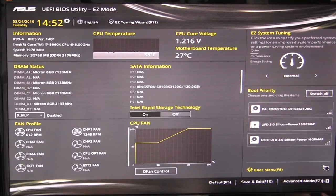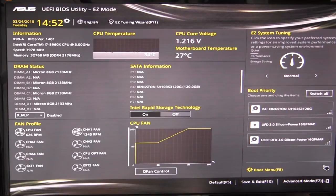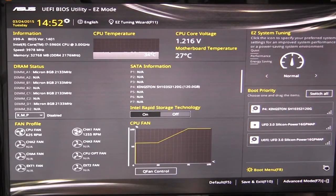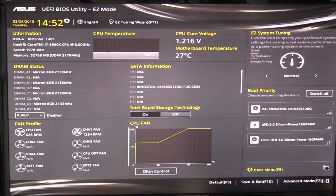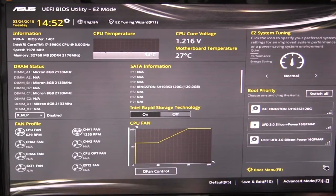So when you go into the BIOS the first thing you're going to see is this sort of easy mode screen. You can easily get out of it, but for people who just want to make some quick settings or check some things really quick, it makes it extremely easy to do that.